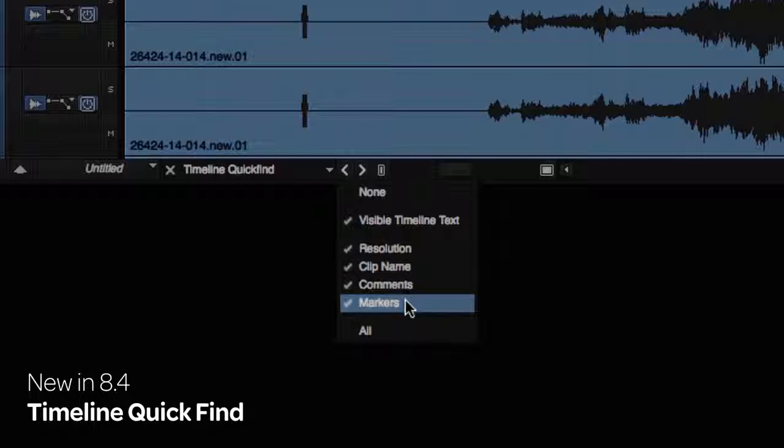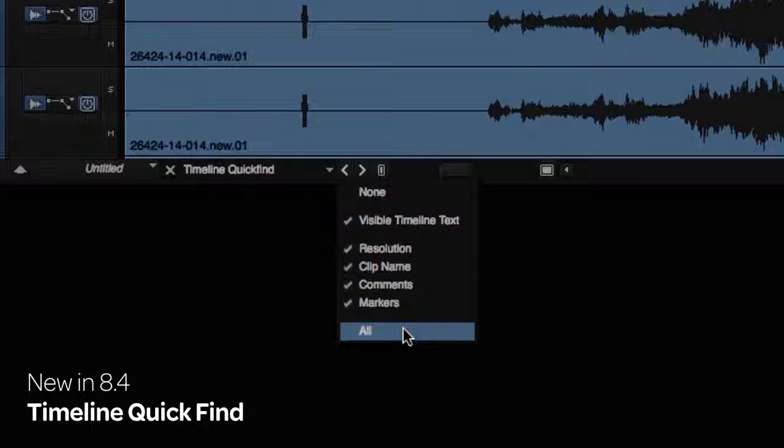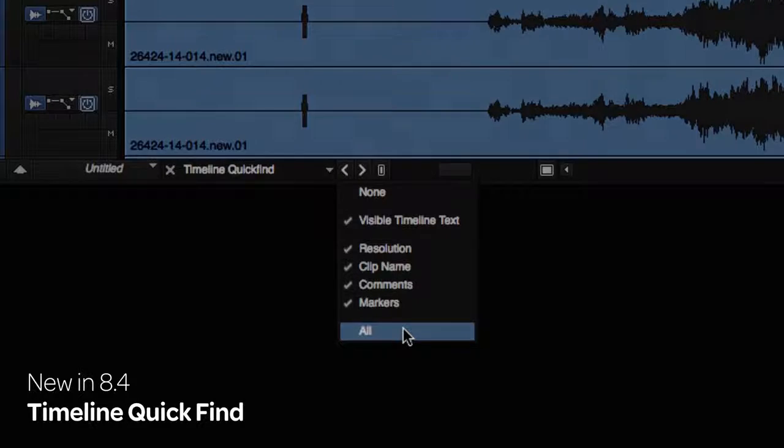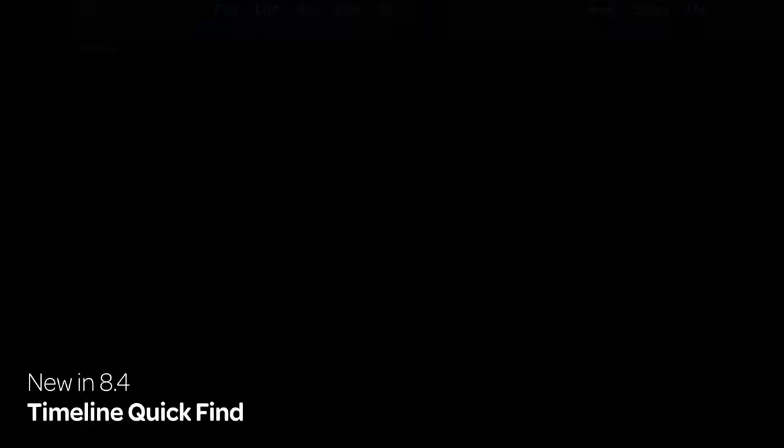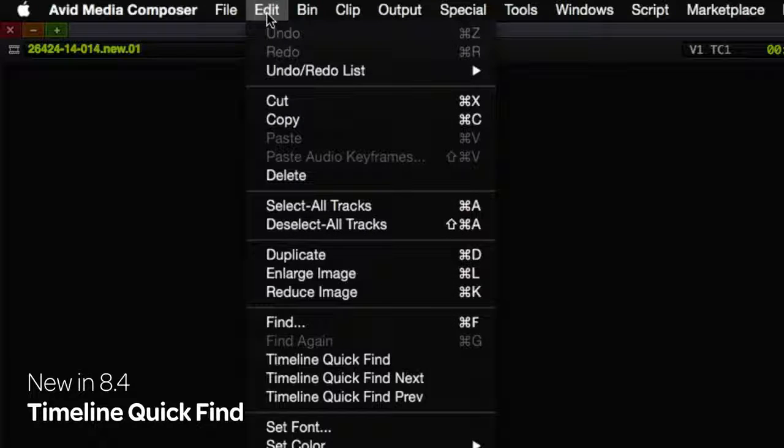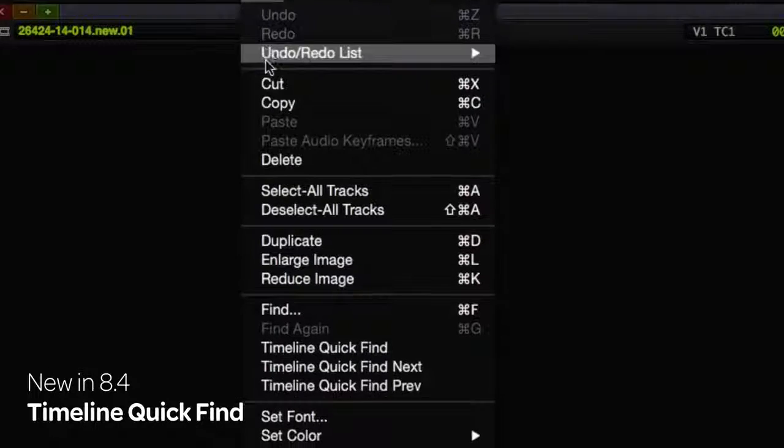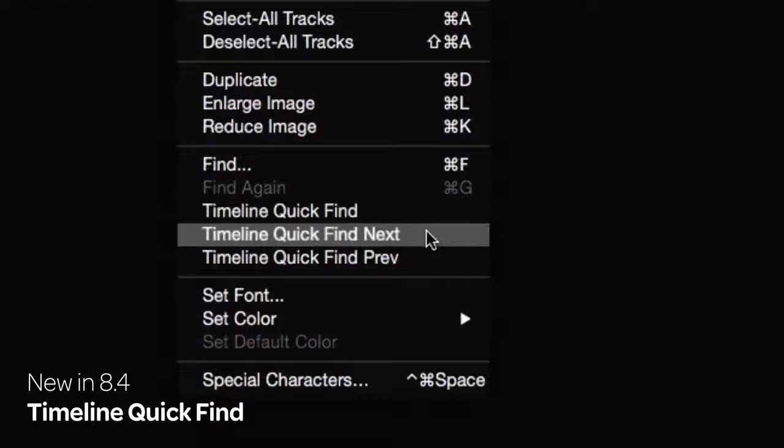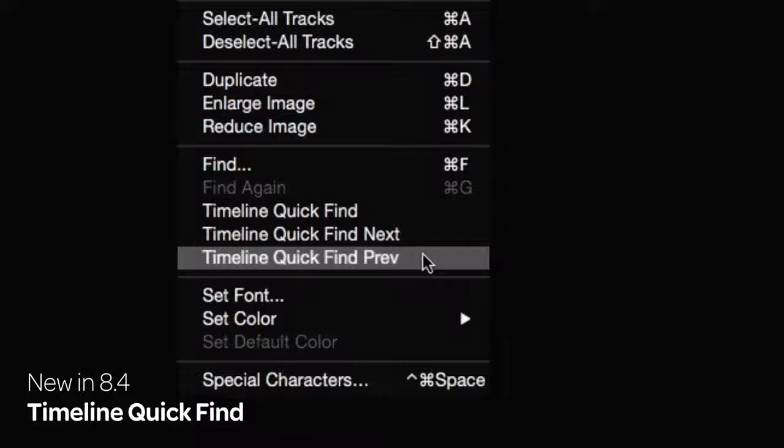comments, markers, all, or a combination. Click the Find Left or Right buttons to continue searching for the text in your sequence. Three menu picks have been added to the Edit menu to map these commands to your keyboard. Timeline Quick Find, Timeline Quick Find Next, and Timeline Quick Find Previous.